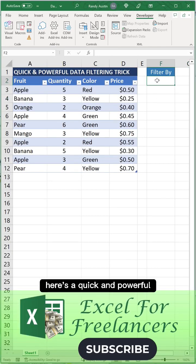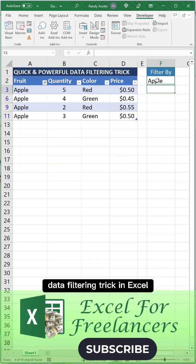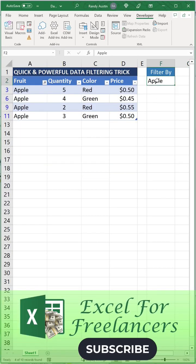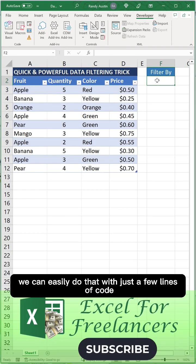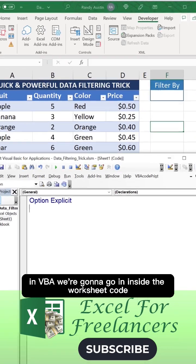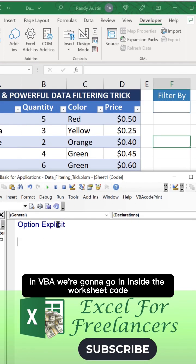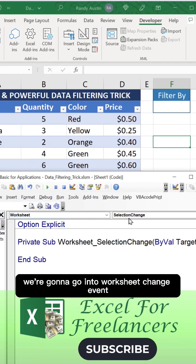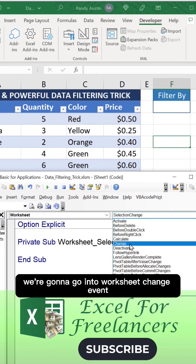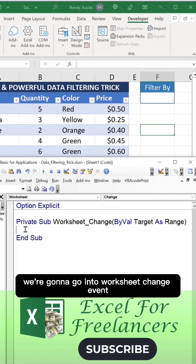Here's a quick and powerful data filtering trick in Excel. We can easily do that with just a few lines of code in VBA. We're going to go inside the worksheet code into the Worksheet_Change event.